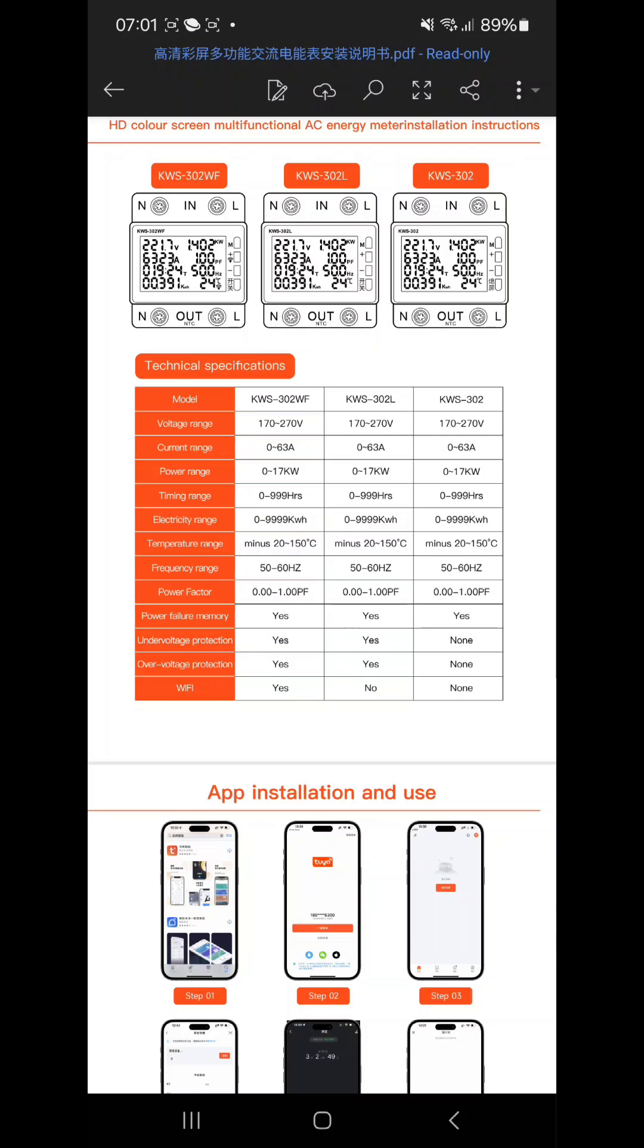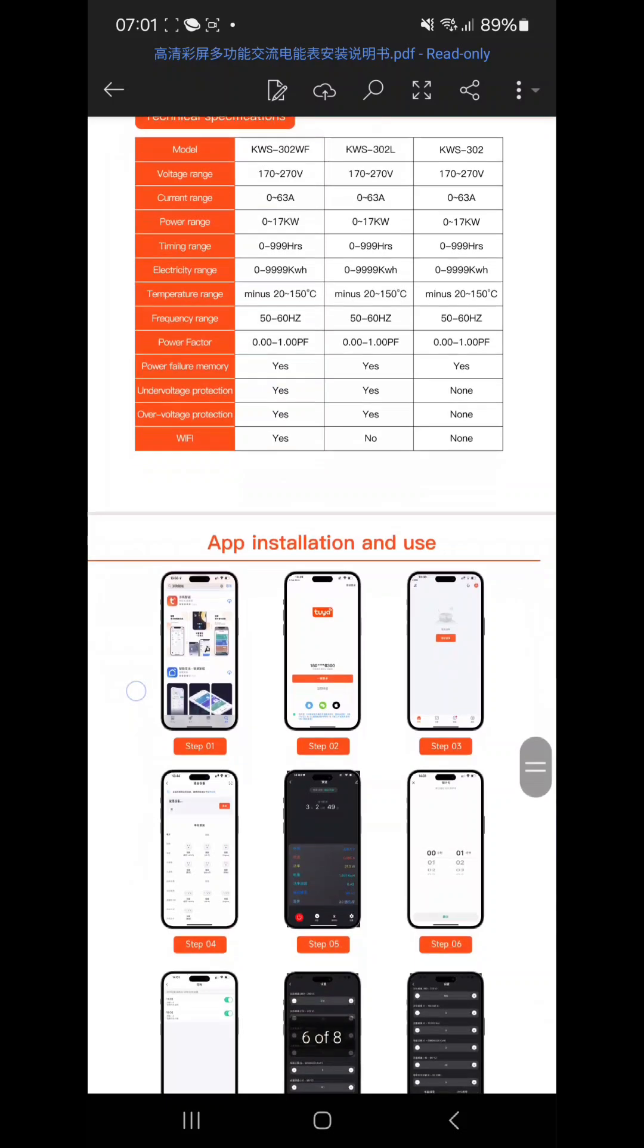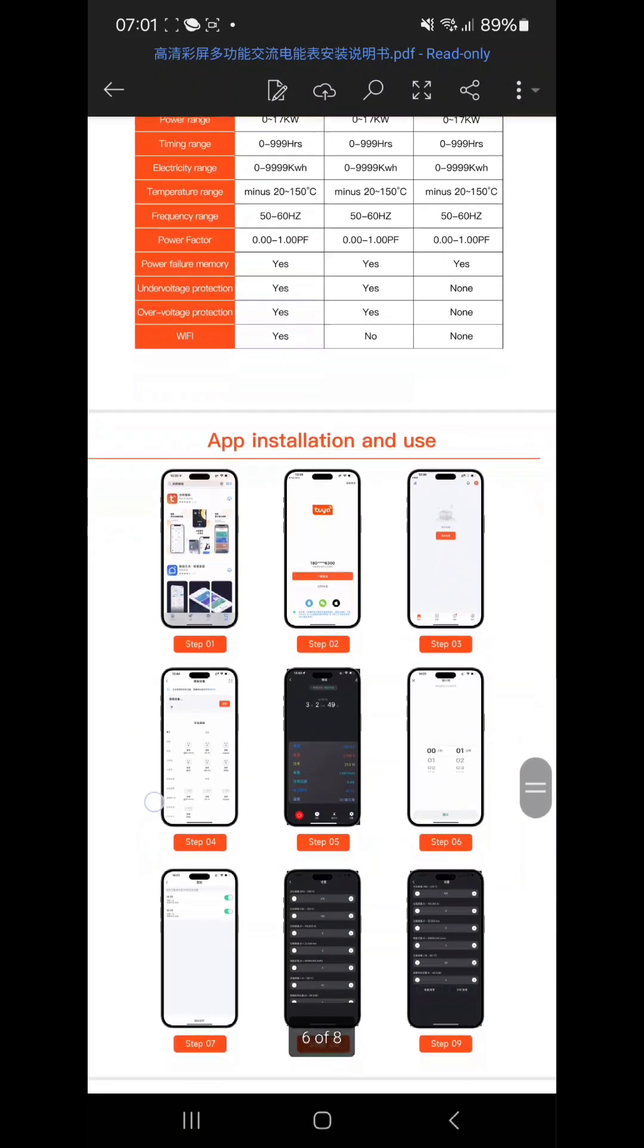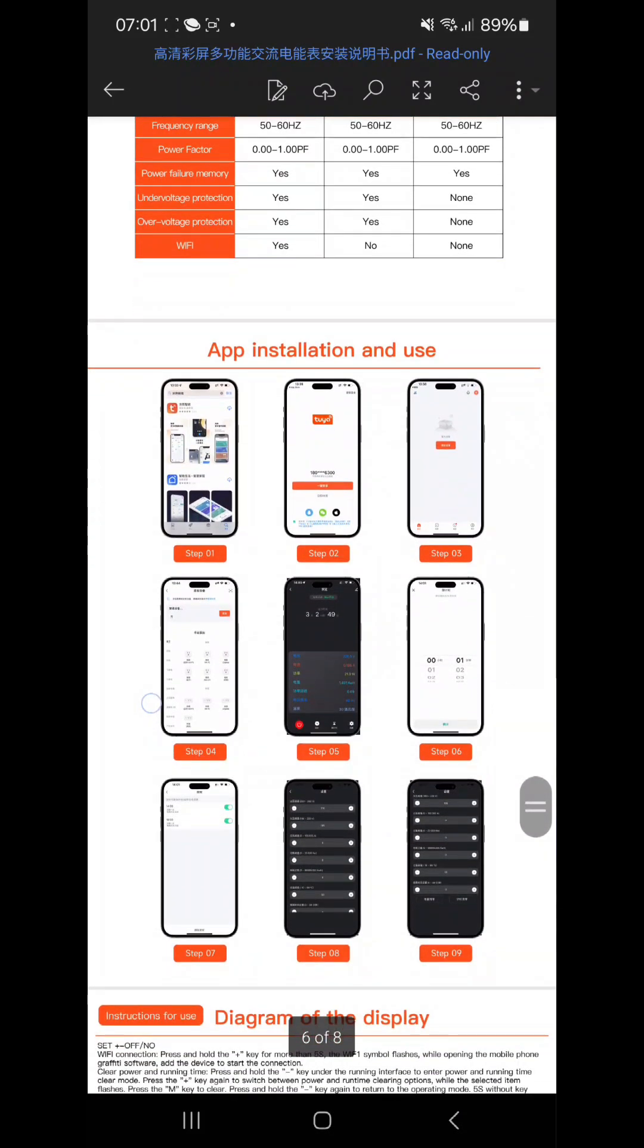Under voltage and other protection. You can see voltage range and other things are same. The switch capability is there or the WiFi. So WF only has the WiFi capability, others don't have. Then L and WF have the power failure memory, under voltage protection and over voltage protection. Without L doesn't have all these things.